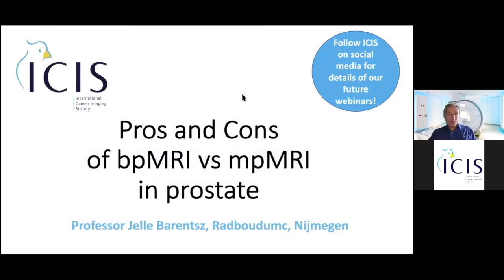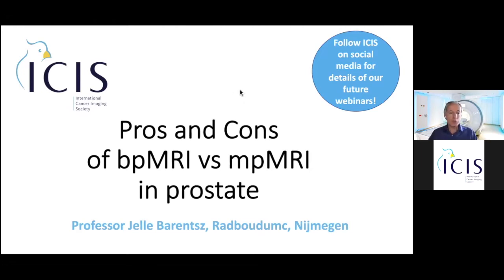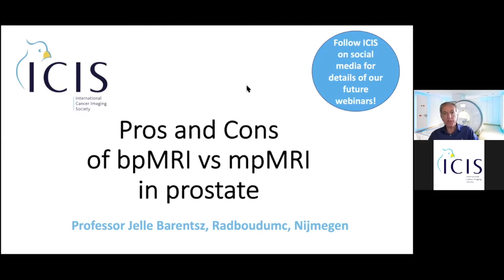Let's get started. Thank you for being here. My talk is about the pros and cons of biparametric MRI versus multiparametric MRI in the detection of prostate cancer.